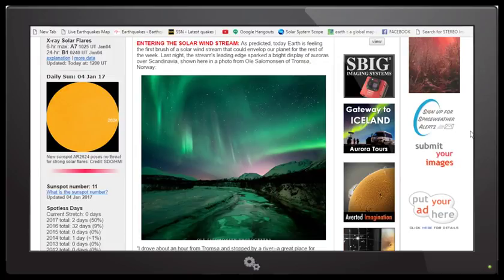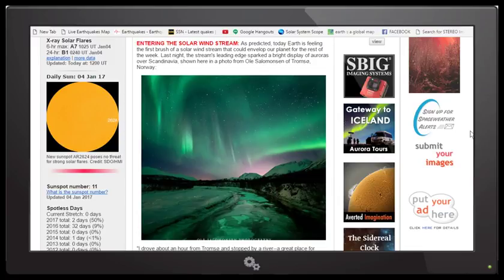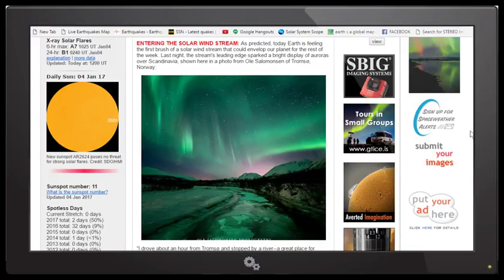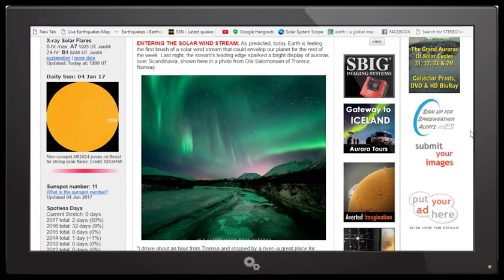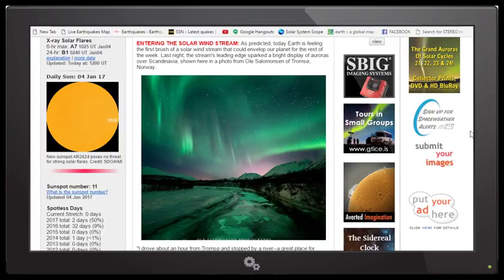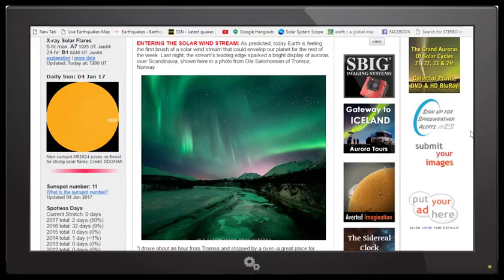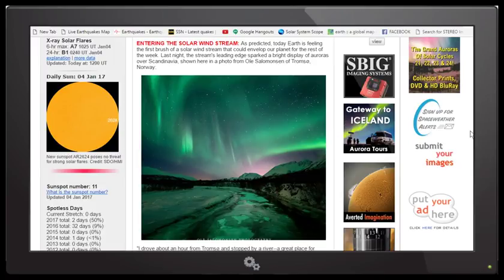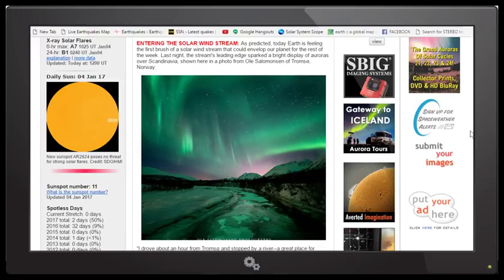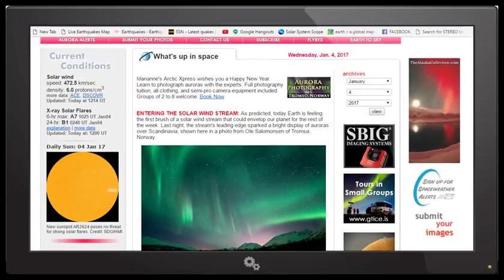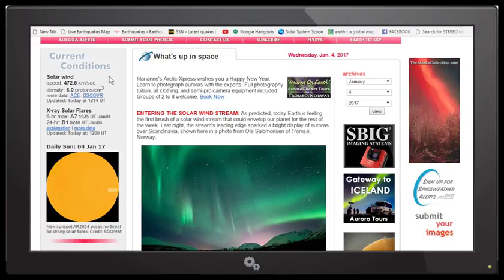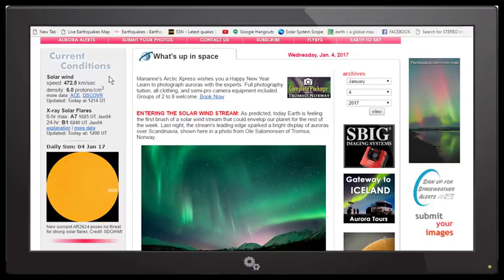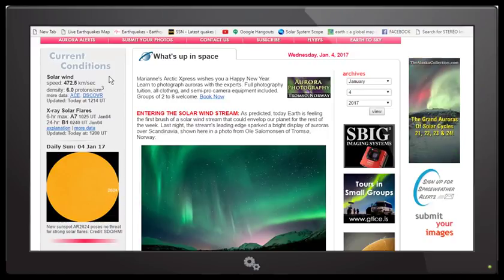But with this comes very high levels of radiation, and this radiation is not good. Any form of radiation is just not good, and we've been hit by this several times throughout the month of December 2016. Right now the solar wind speed is 472.5 kilometers per second—that's just a little over a million miles per hour.